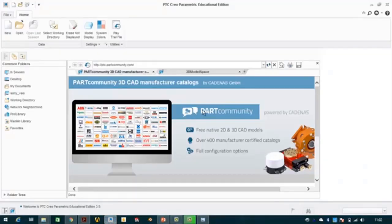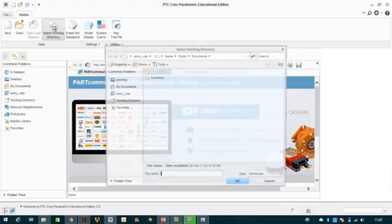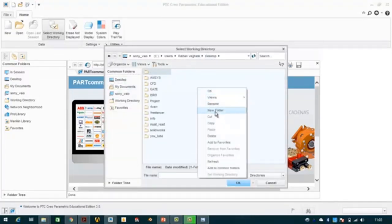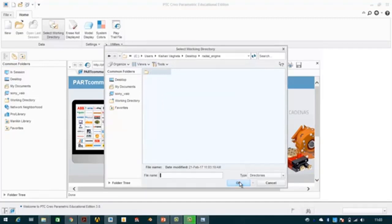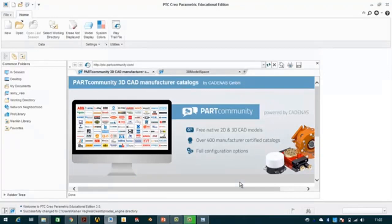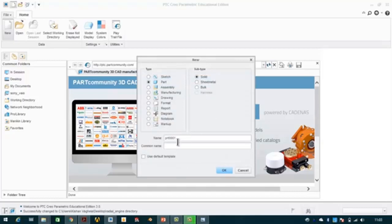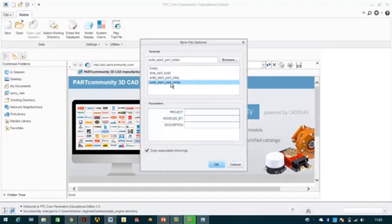Now we will move to Creo. In order to maintain all the parts of the radial engine in one folder, we will make a working directory. We will click on 'Working Directory' and on the desktop we will make a folder named 'radial engine', then click OK. All parts will be saved to that folder. Now we will create a new file, uncheck the default name, and name it 'articulated rod', then OK. We will select millimeter-kg-second units, then OK.